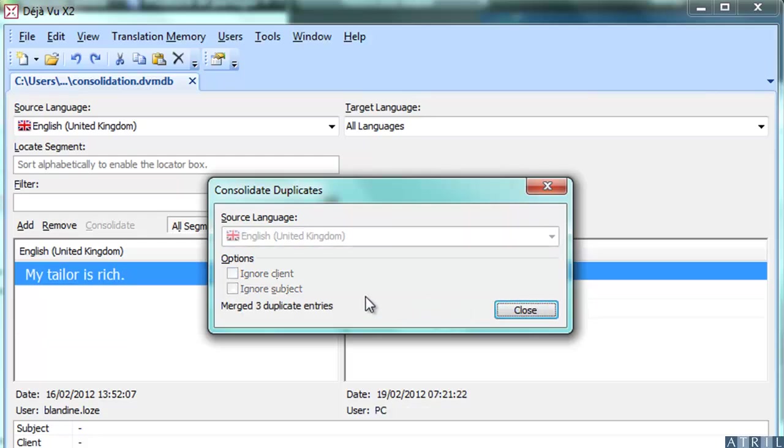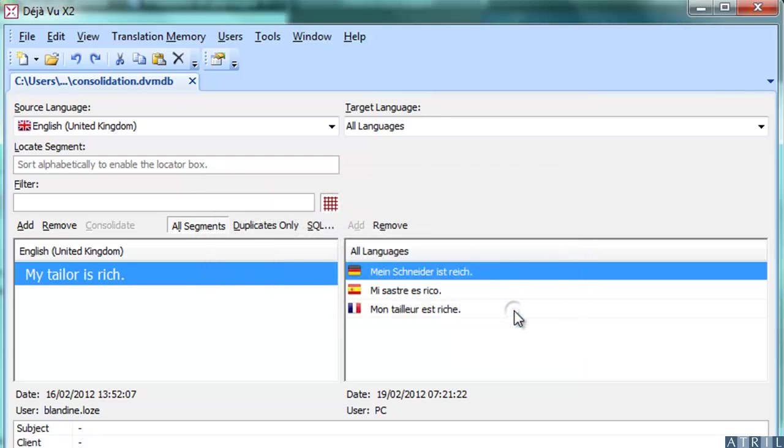As you can see, my tailor is rich segments have been merged. You now have one segment that is translated into three target languages.